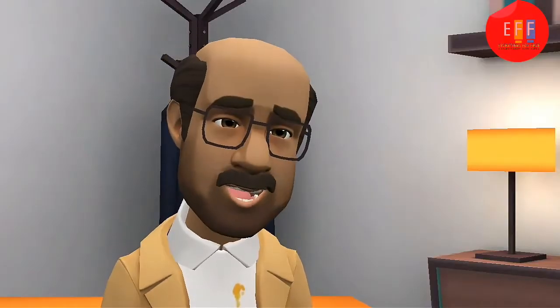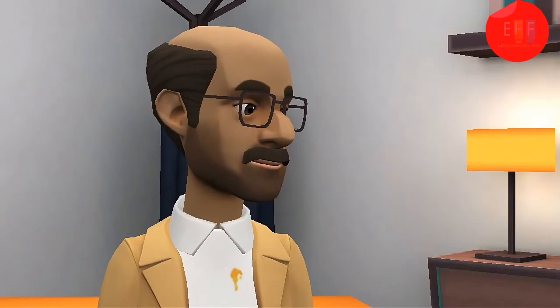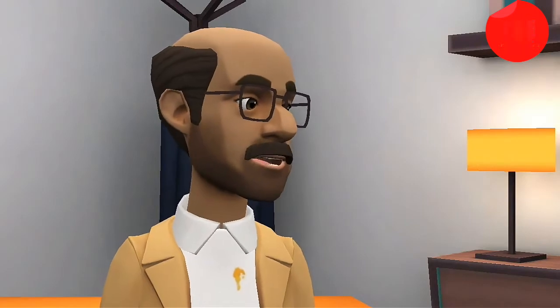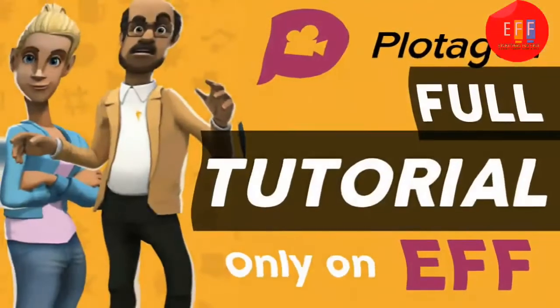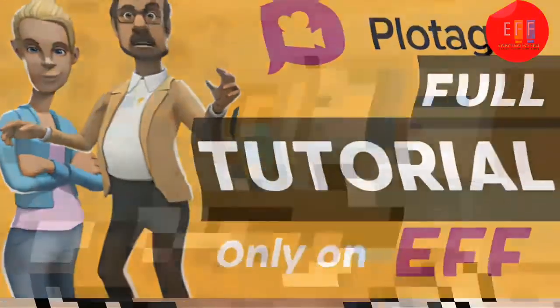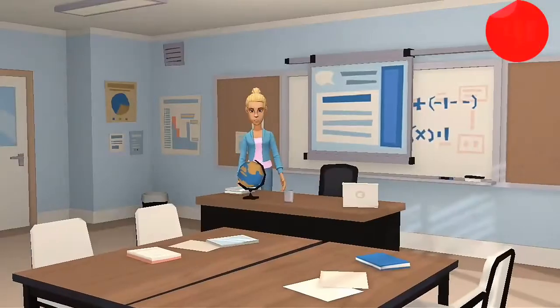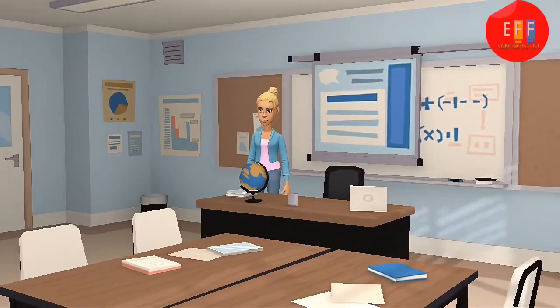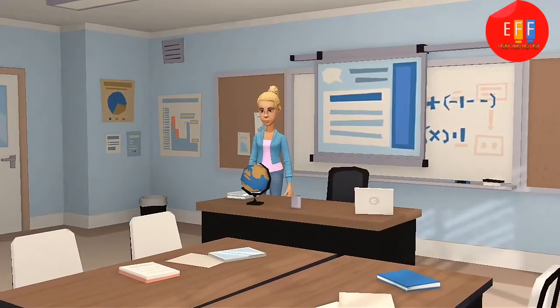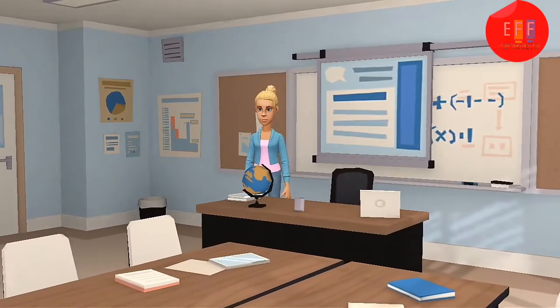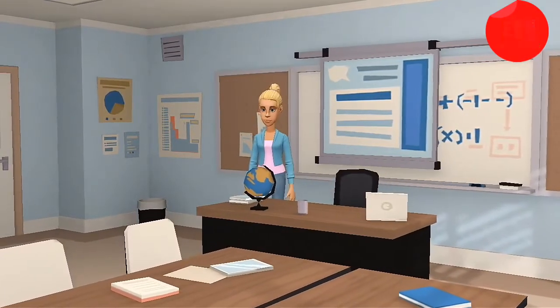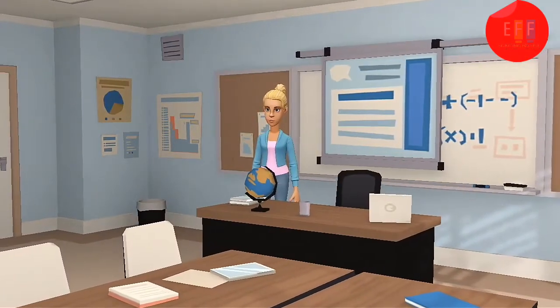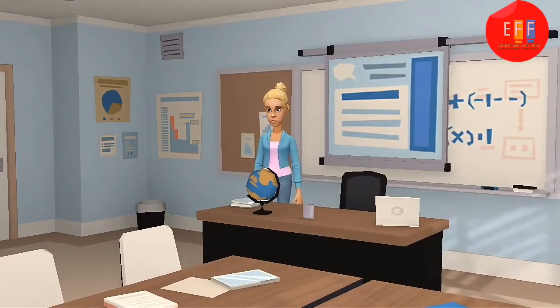Let us take a look at what you can do with Plotagon Studio — our secretary will give you a tour. Hello, my name is Jessica, Mr. Hernandez's secretary. Did you notice the transitional effects during this video introduction? Effects like camera movements, fades in and fades out, and the pixel transition that brought you to this scene.